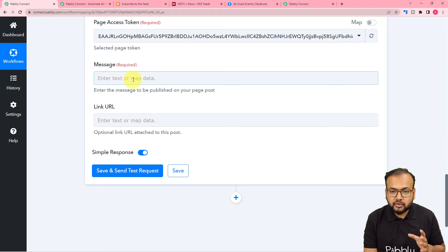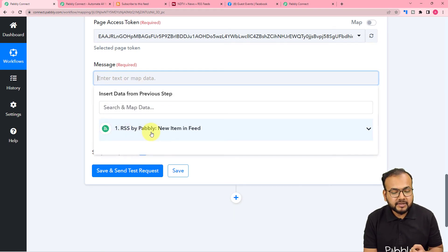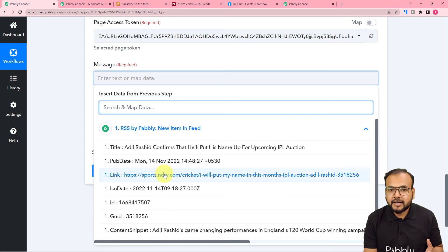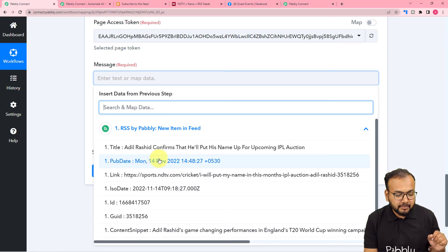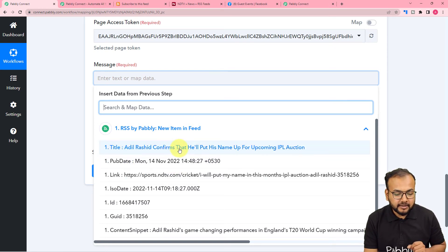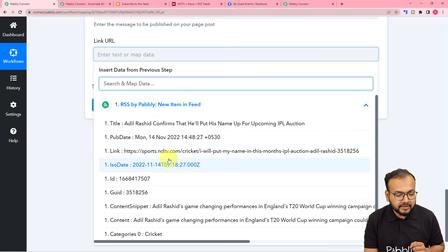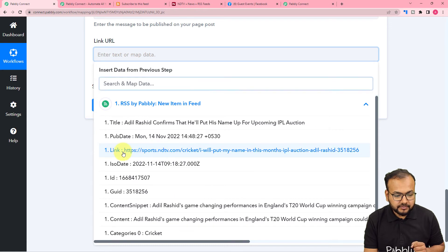So here let me map the things. In the message field, I'm just going to click and you can see it is showing the RSS by Pabbly step — this is the trigger step — showing in the dropdown. When you click on it, it will show you all the data that you have already received in the first step. From here, I am going to map the title of the feed. And in the link URL, let me map the link of the RSS feed.